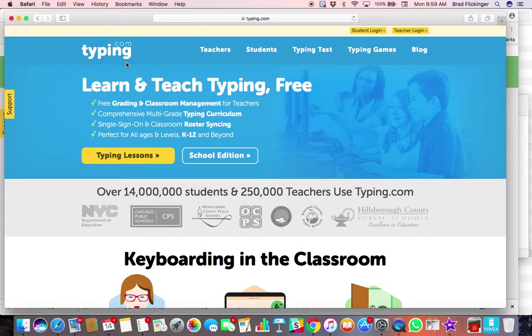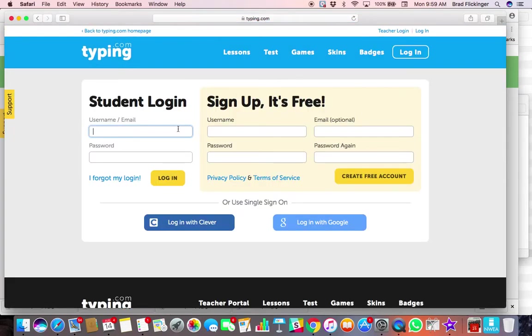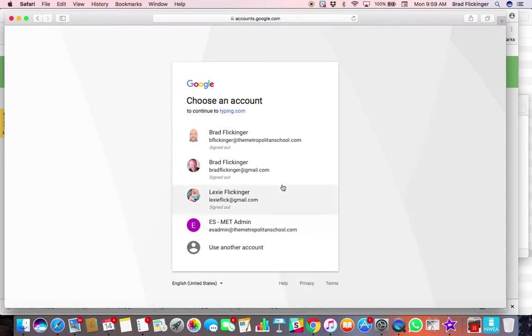Once you're at typing.com, you will click on student login here at the top. Then you will ignore all these little login options here and skip right to the login with Google. Tap on that, and then you're going to...